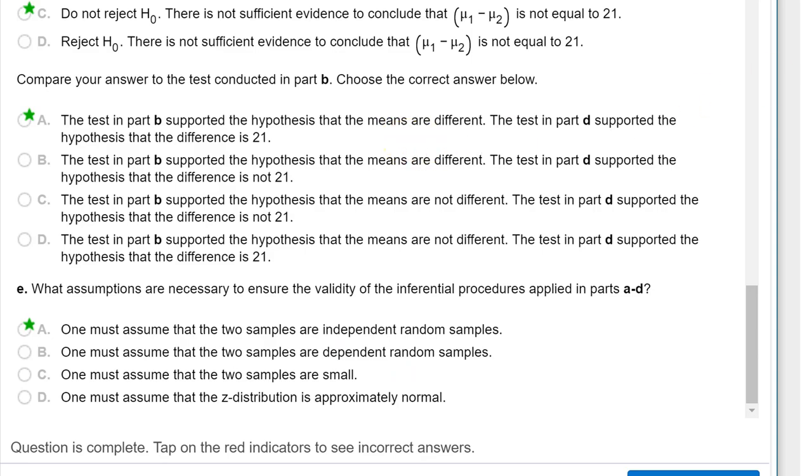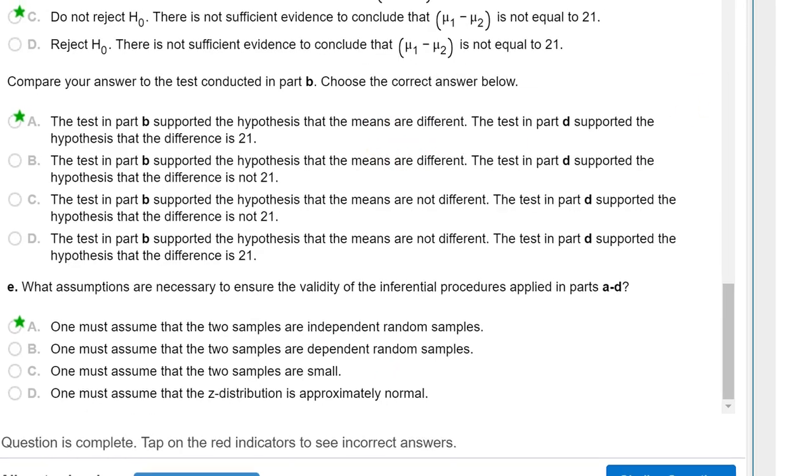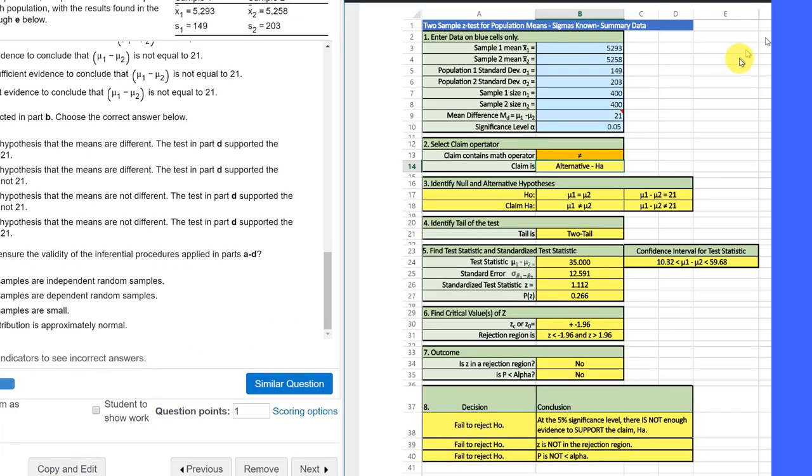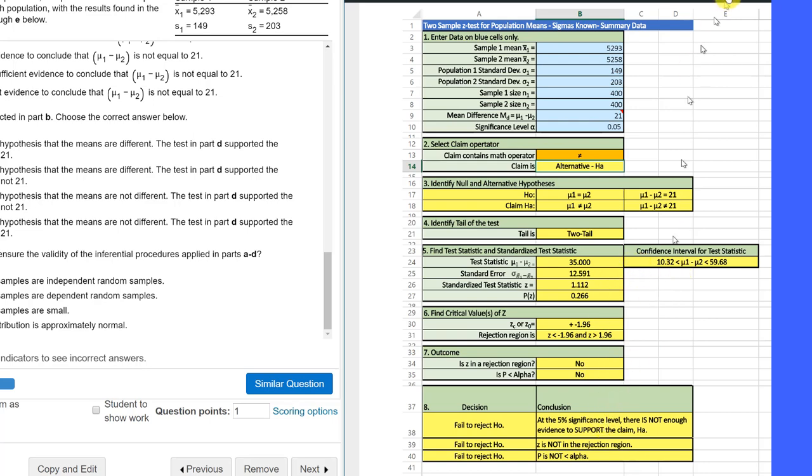So I hope this helps you see how you can use these calculators on my website to really help you get all the way through the hypothesis test and the confidence interval without making mistakes. So I hope this helps.